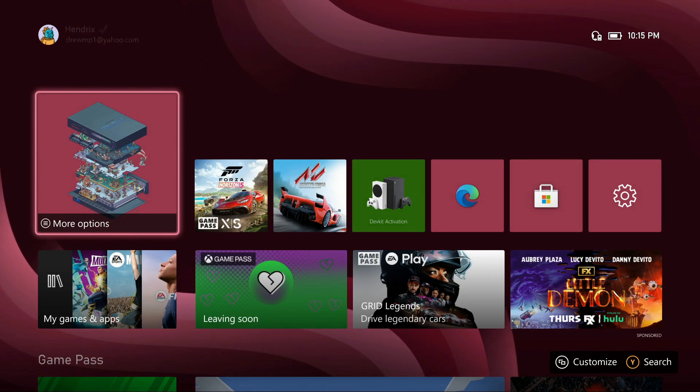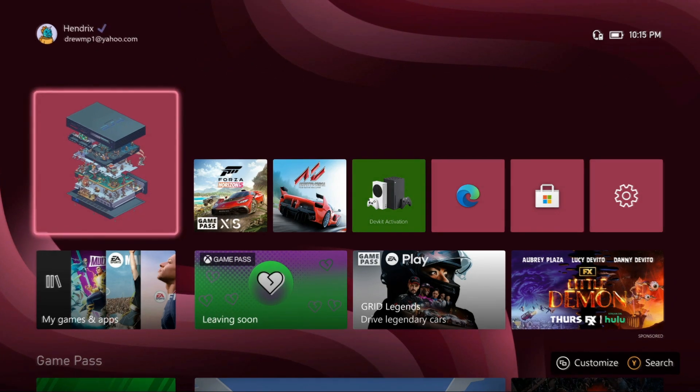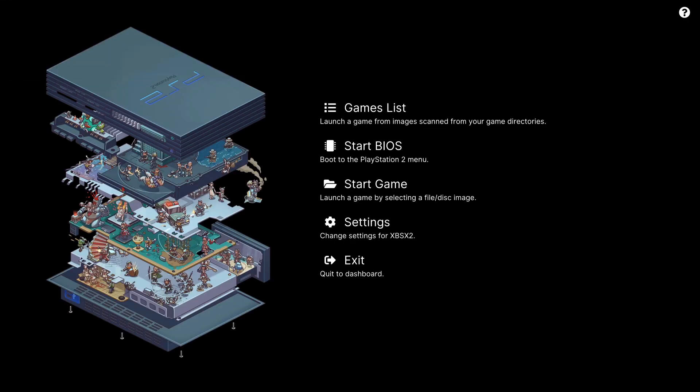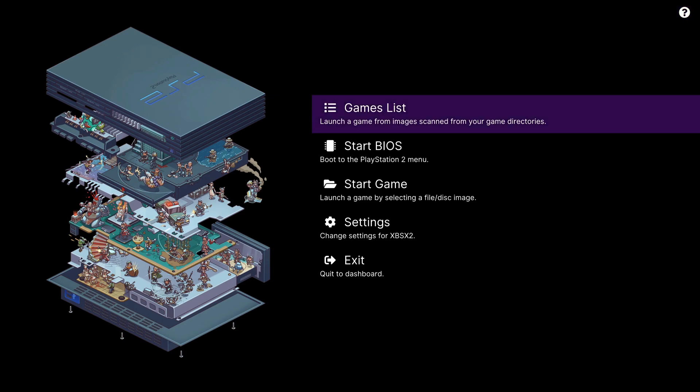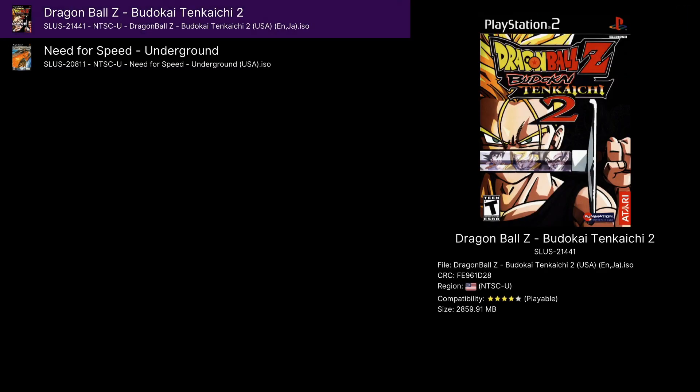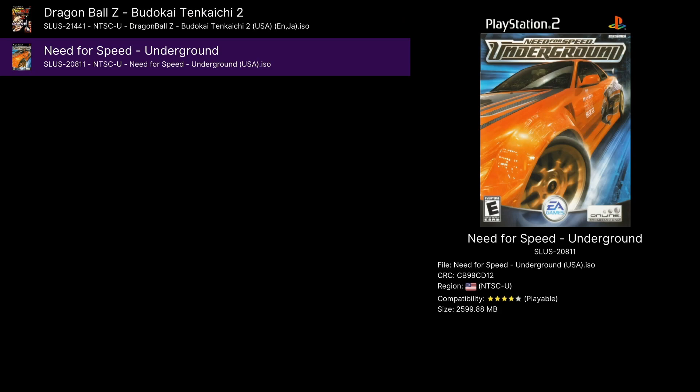And just like that, you've added game covers to your PlayStation 2 ROMs on Xbox.